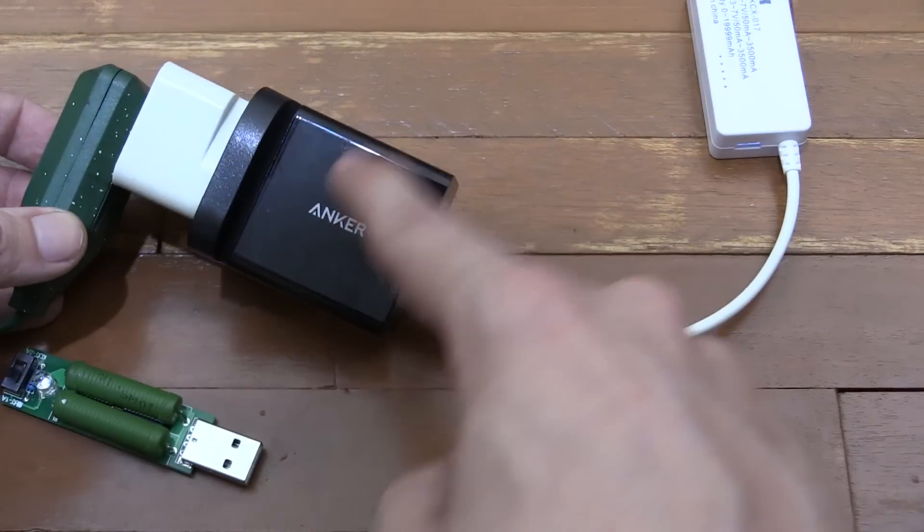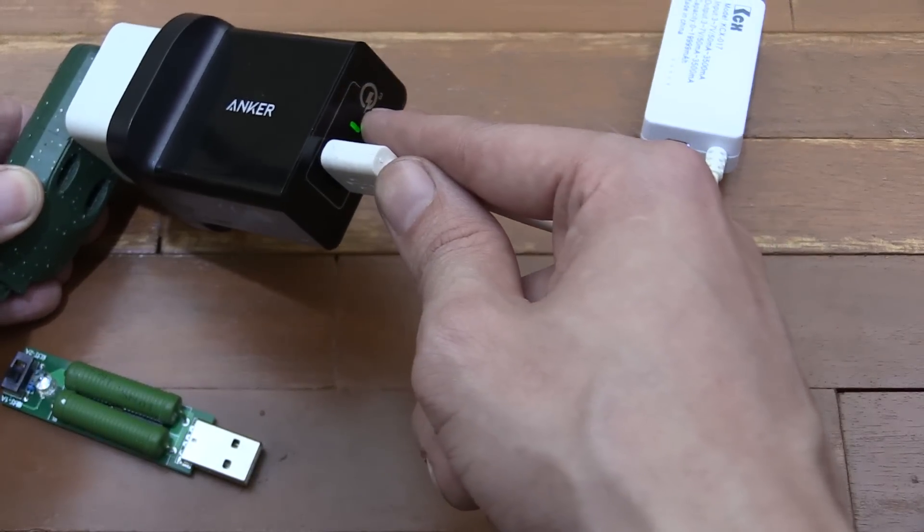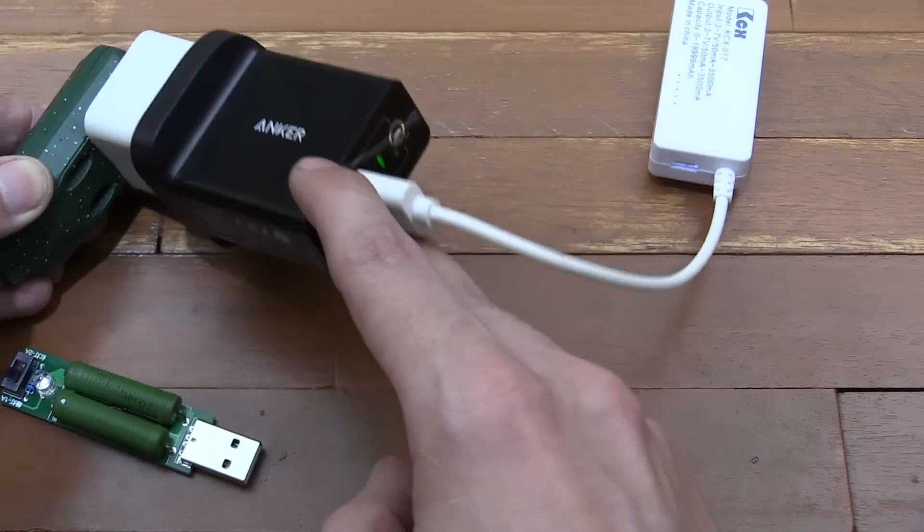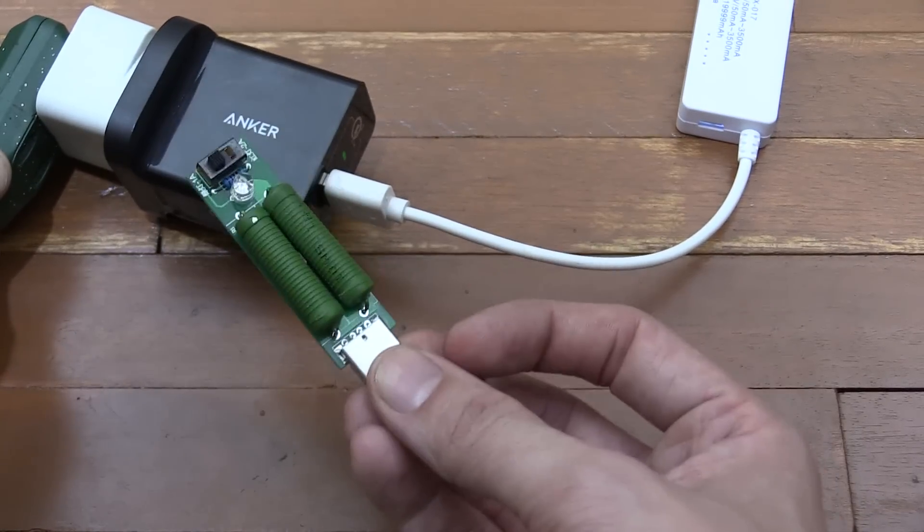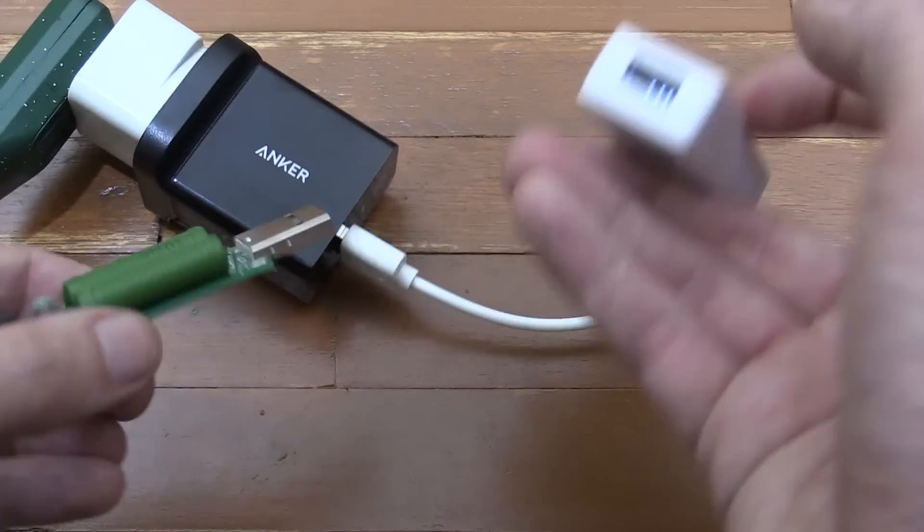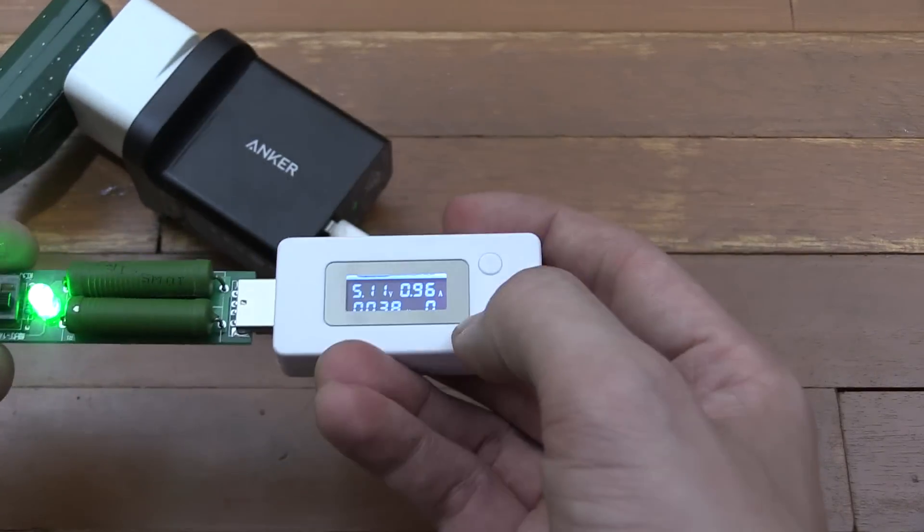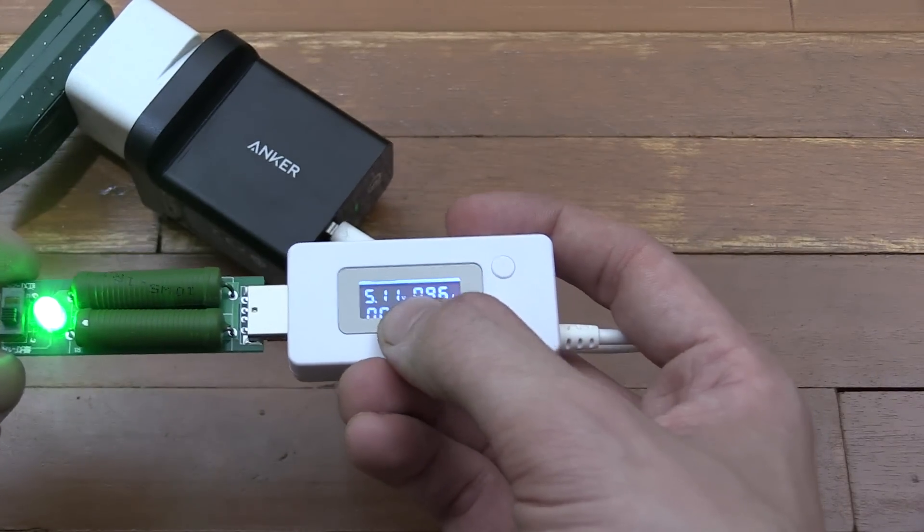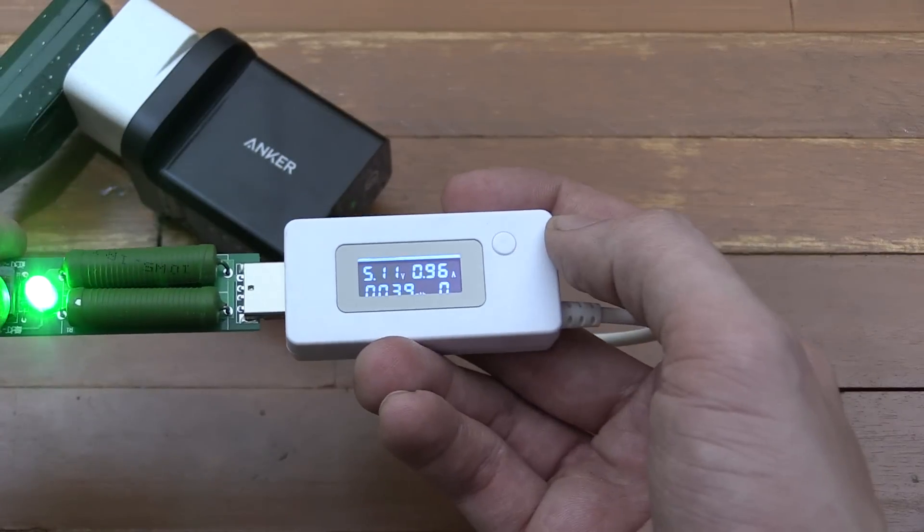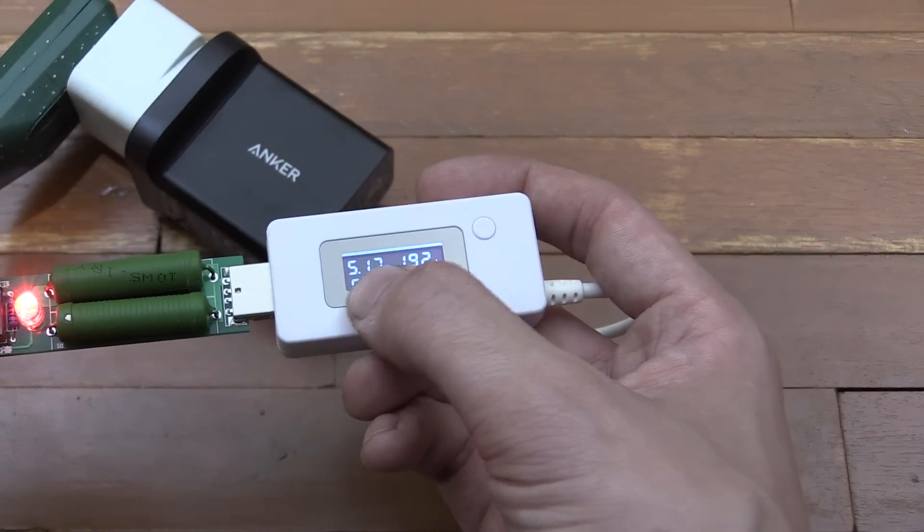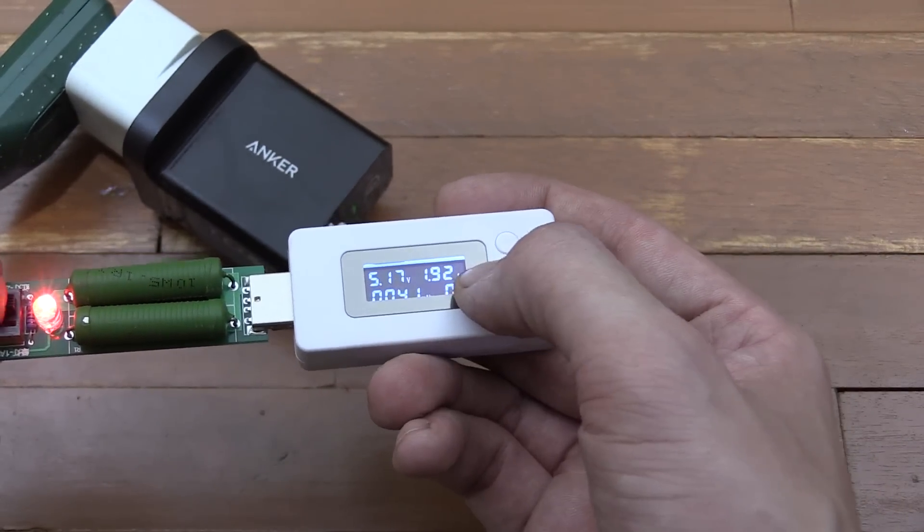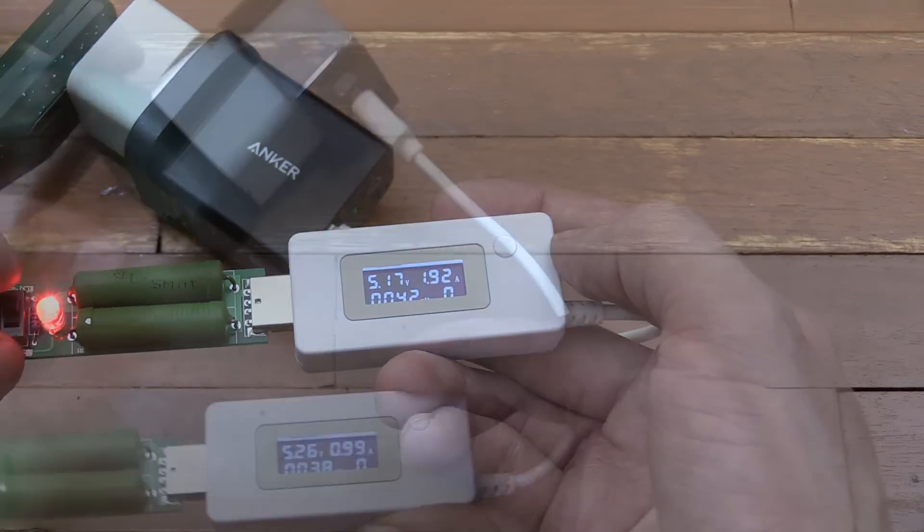We're now going to try out this Anker Qualcomm Quick Charge 3.0 adapter. This can actually hit higher voltages and higher amperages, but of course this is just a USB 2.0 load, so I'm expecting just to see 1 or 2 amp at 5 volts. Let's plug in our dummy load. You can see we're at 5.11 volts and 0.96 amp, which is fine. Switch to the 2 amp mode: 5.17 volts, 1.92 amp. Absolutely no problems at all there.